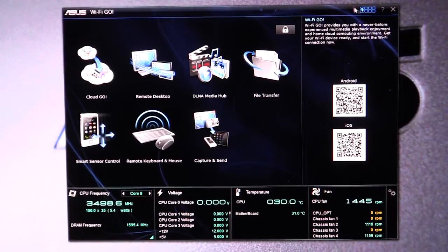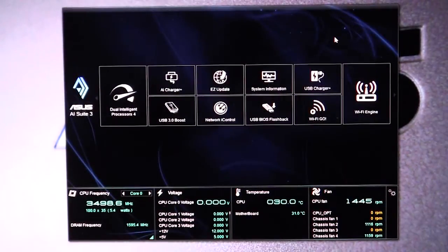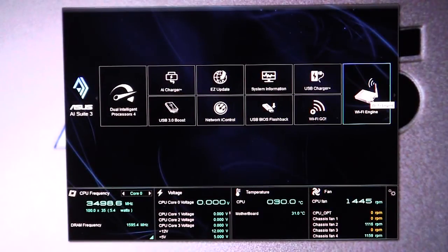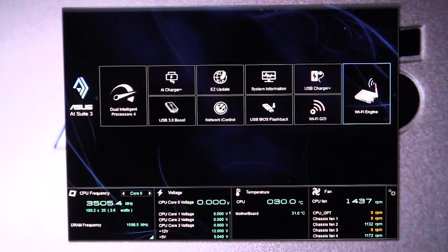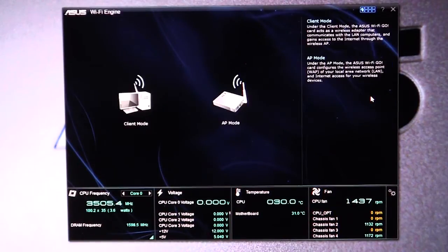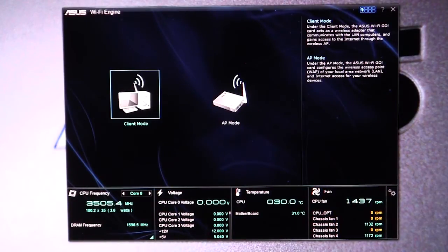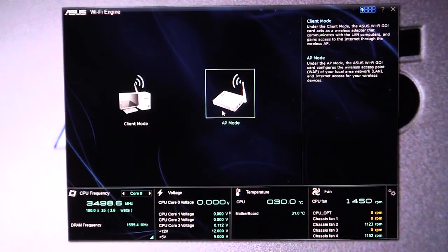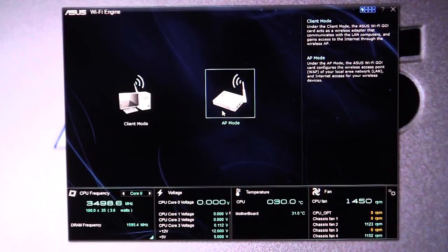And then finally we have the Wi-Fi engine. So this does have 802.11 Wi-Fi, but on top of that you can have the wireless that they have in it to be a client or an access point. So if I'm getting internet through my Ethernet cable, I can set up my Wi-Fi sort of like a router and I can go ahead and share that connection with everybody.